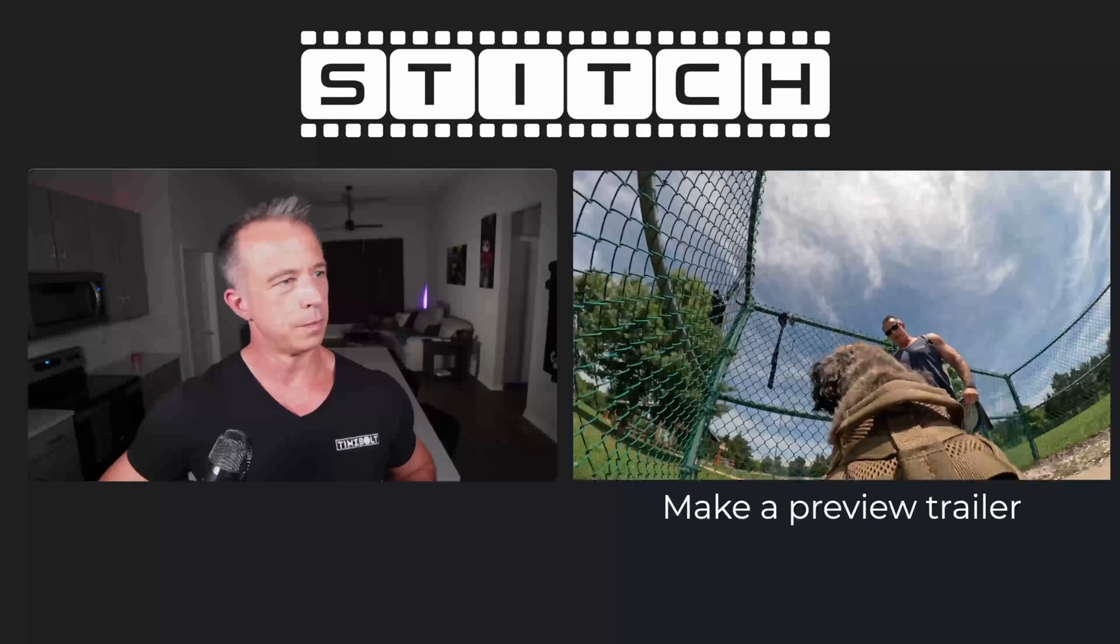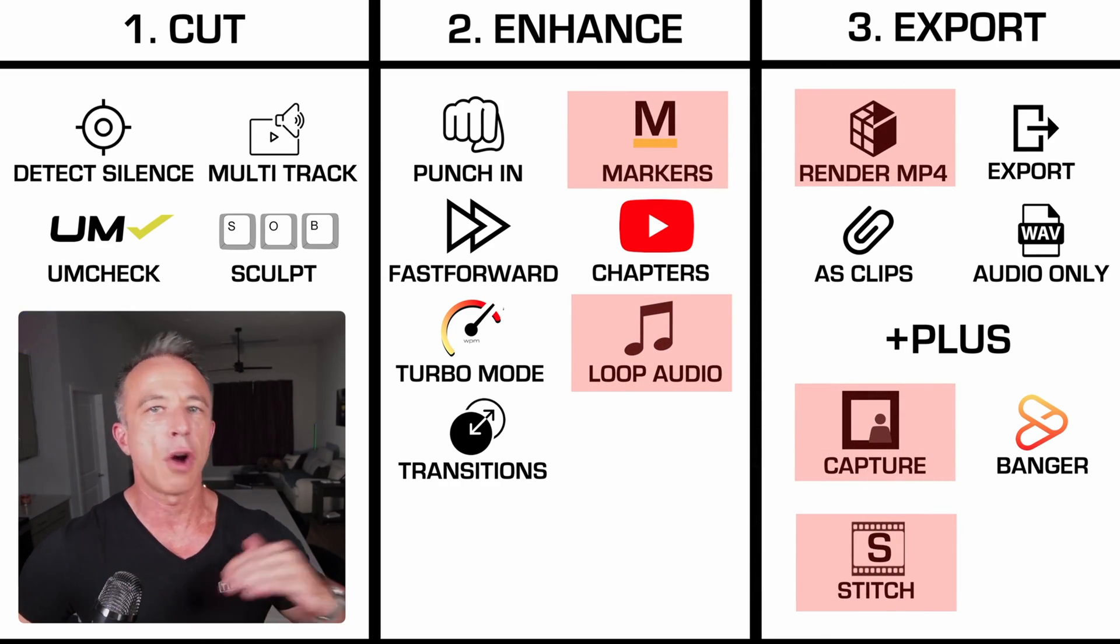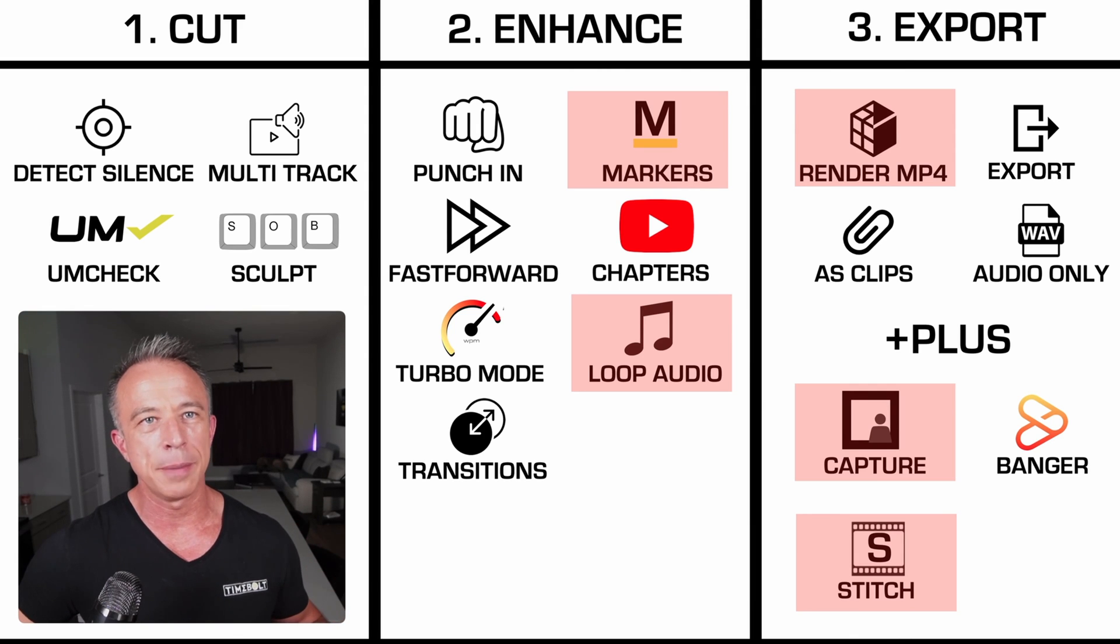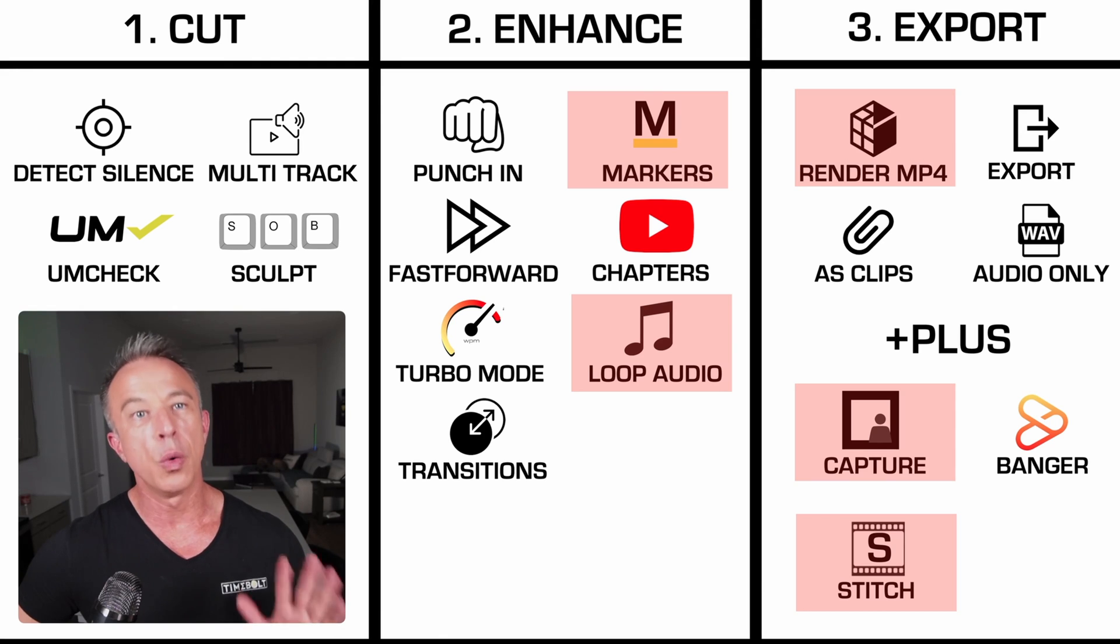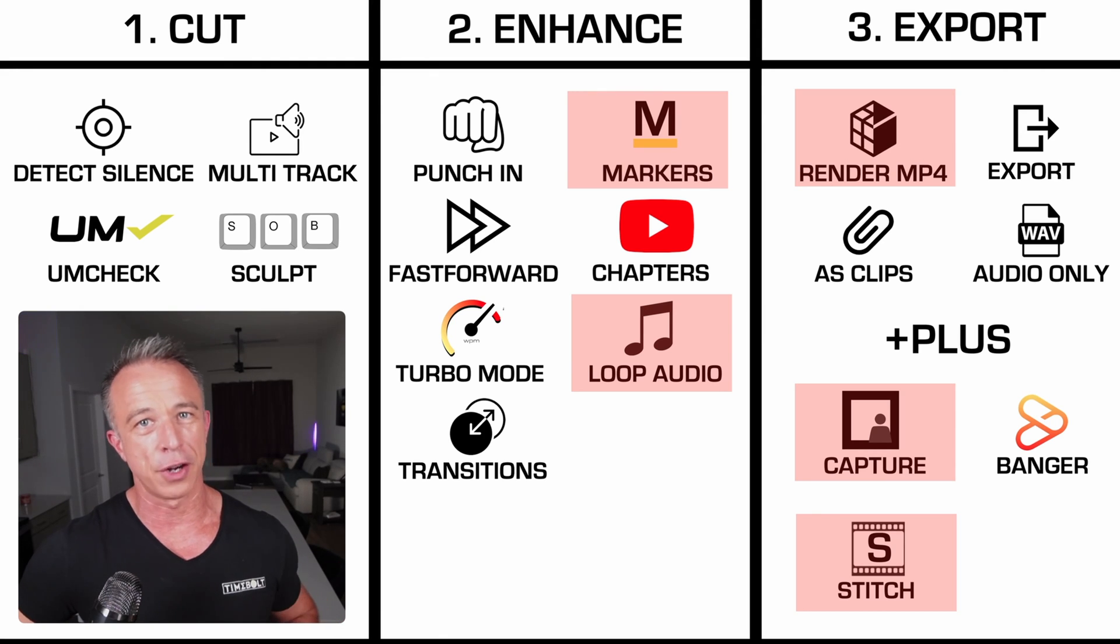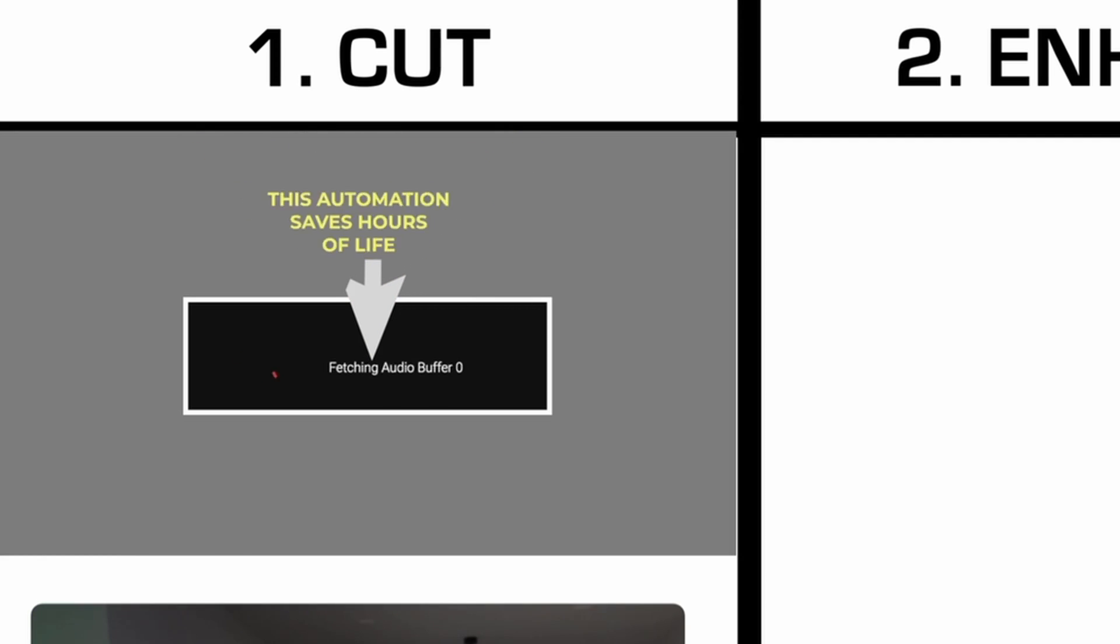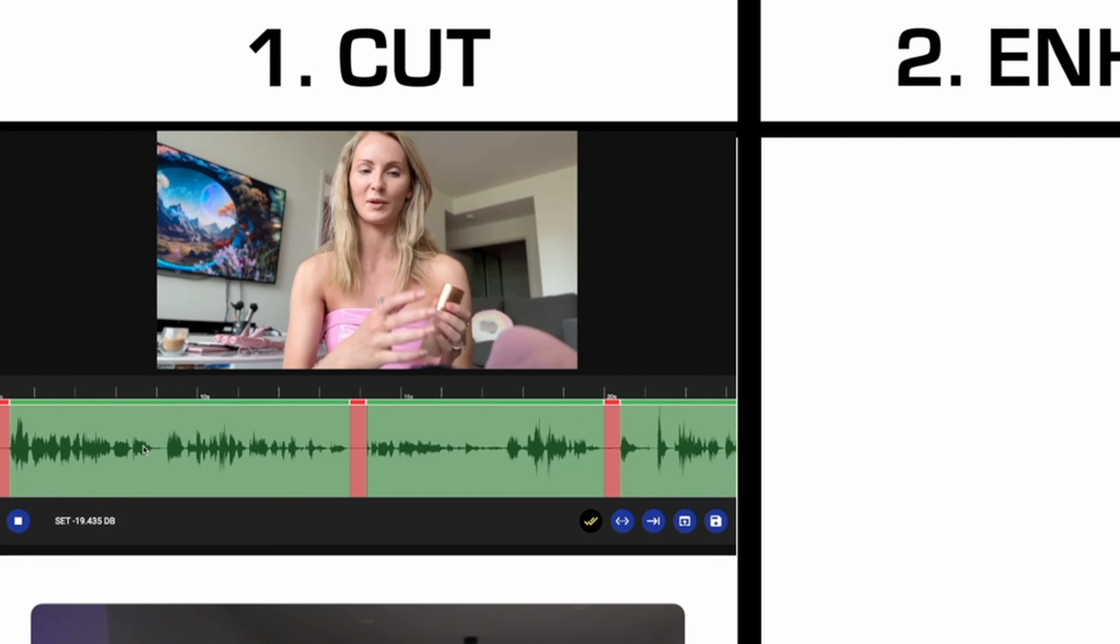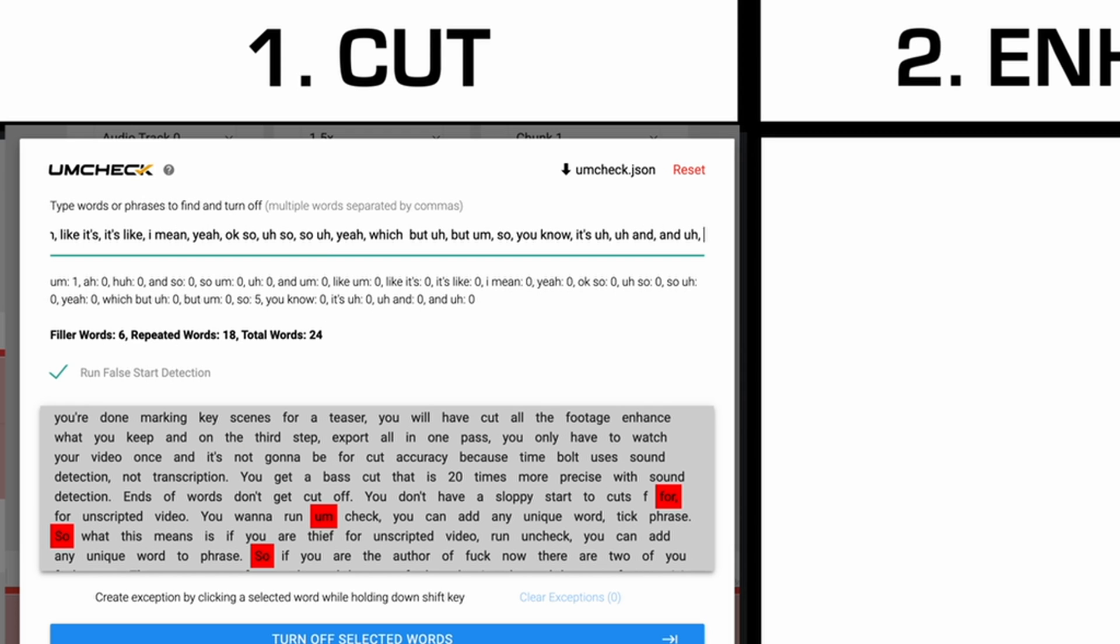By the time you're done marking key scenes for a teaser, you will have cut all the footage, enhanced what you keep, and on the third step, export. All in one pass, you only have to watch your video once, and it's not going to be for cut accuracy. Because Timebolt uses sound detection, not transcription, you get a base cut that is 20 times more precise. Ends of words don't get cut off. You don't have a sloppy start to cuts.